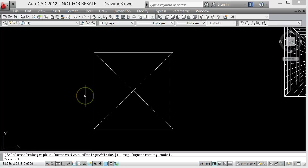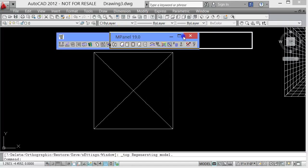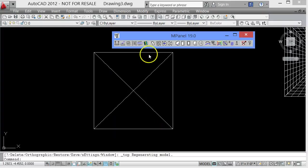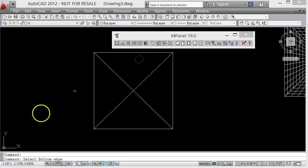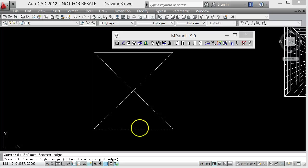We would build this using MPanel and we'd put a mesh into each of these triangular sections using the Edge Mesh tool, selecting a bottom edge, a right edge.